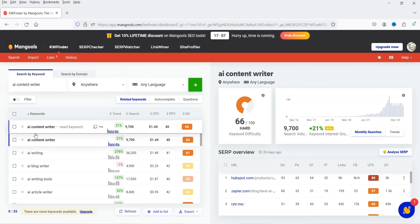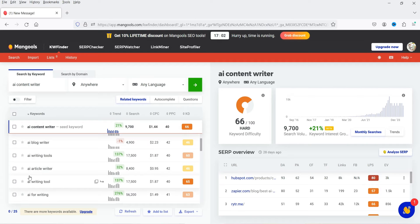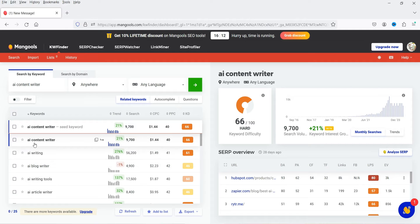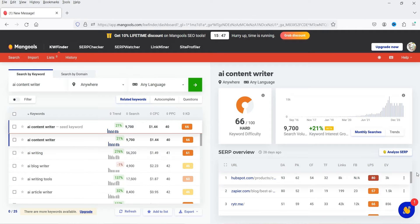You can also see 'AI writing tools' and 'AI article writer.' The keyword difficulty for 'AI article writer' is lower compared to the main keyword, so instead of 'AI content writer' you can use 'AI article writer' — it has good volume and lower difficulty. You can go through these suggestions, select keywords with low competition and high volume, and use them as secondary keywords in your article. On the right-hand side, you'll see which websites are already ranking, along with domain authority and page authority.